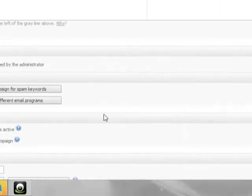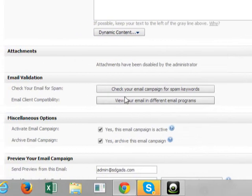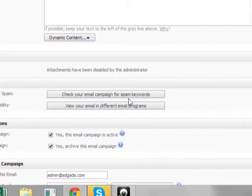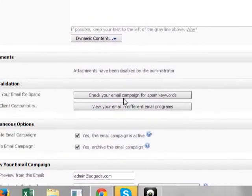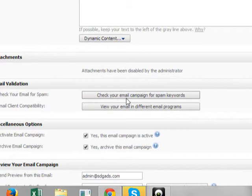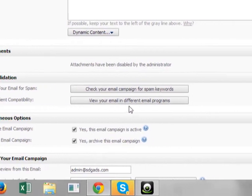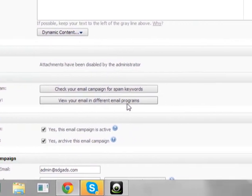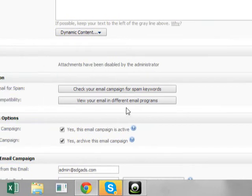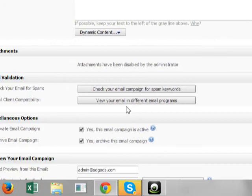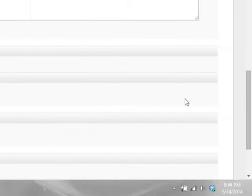So we want to scroll down. Show you some more features at the bottom where you can actually check your email for spam keywords. They will actually go over your email to see if you have any spam keywords. Also you can view your email in different email programs to let you know the compatibility of it.